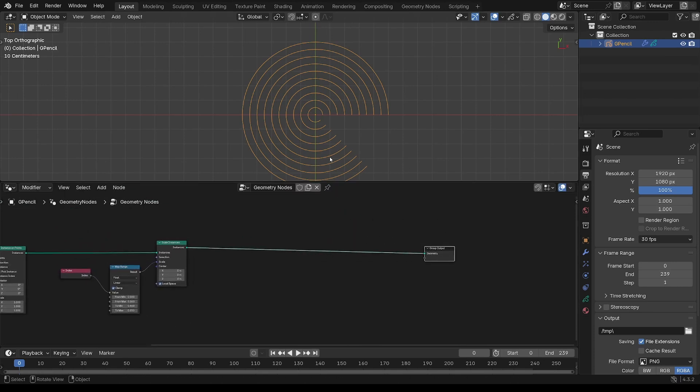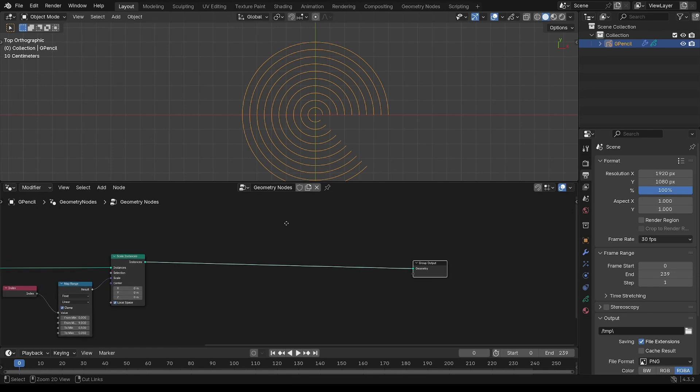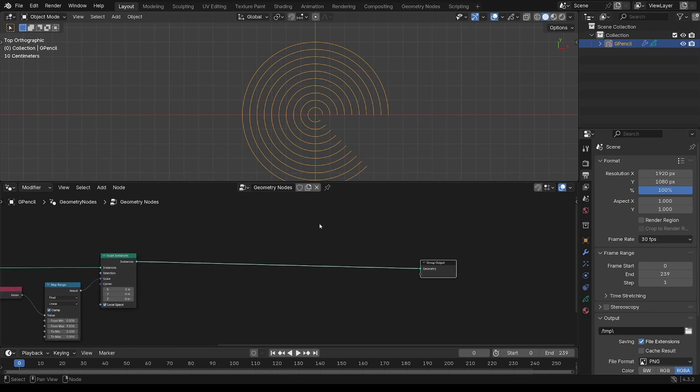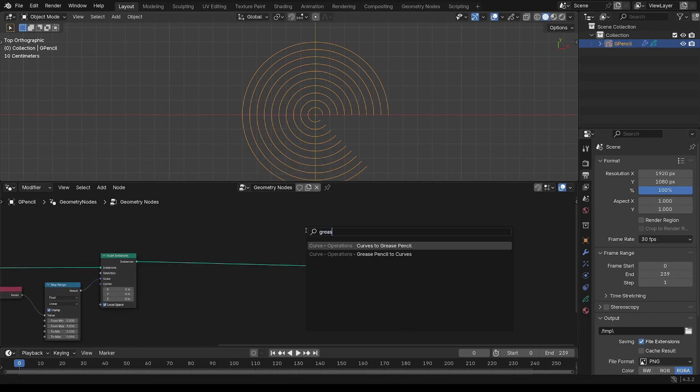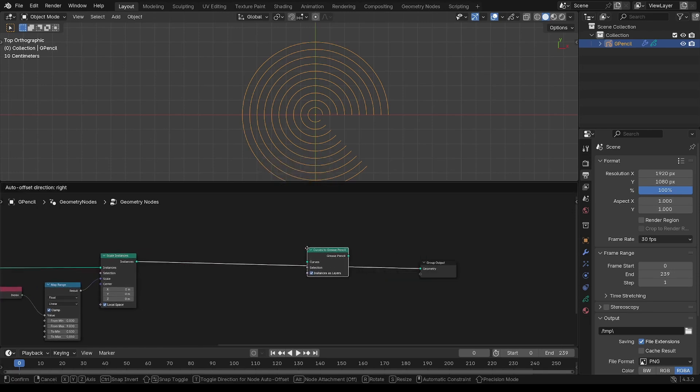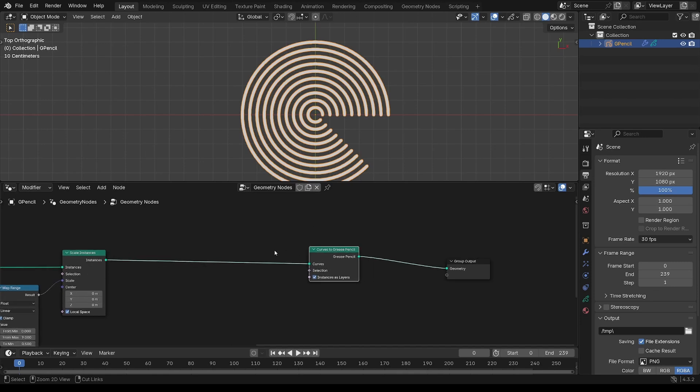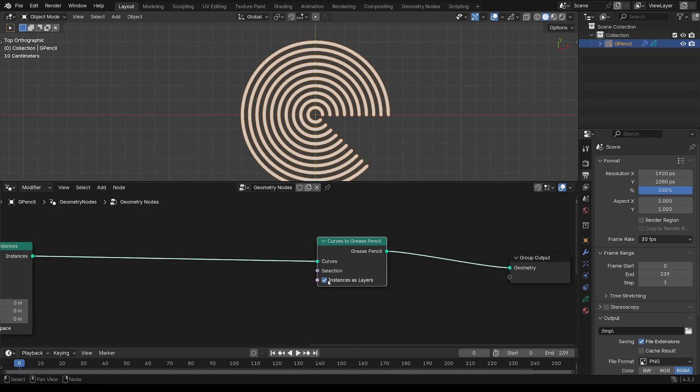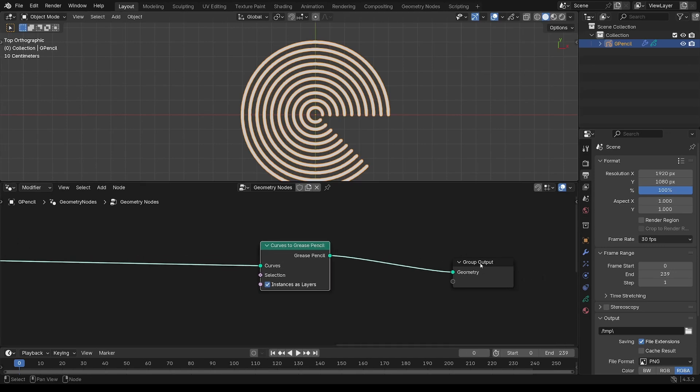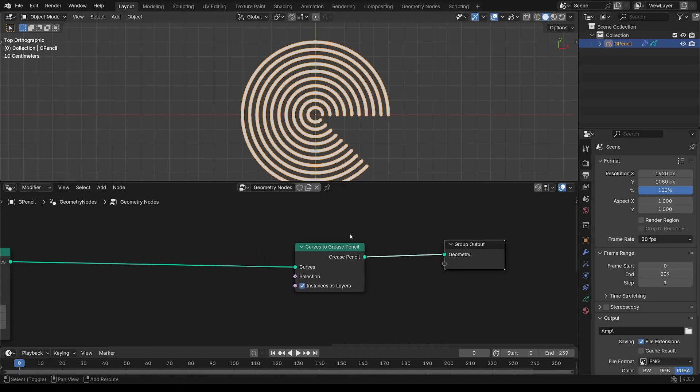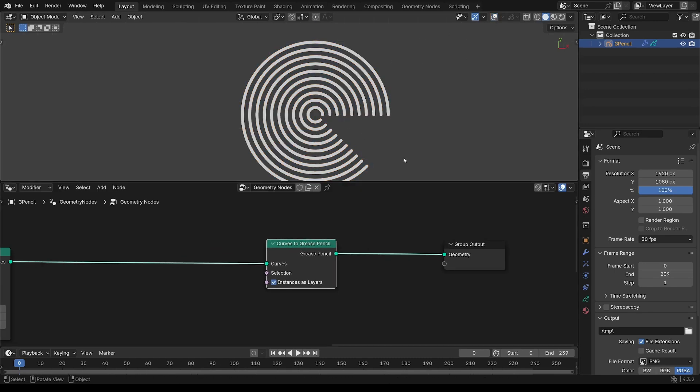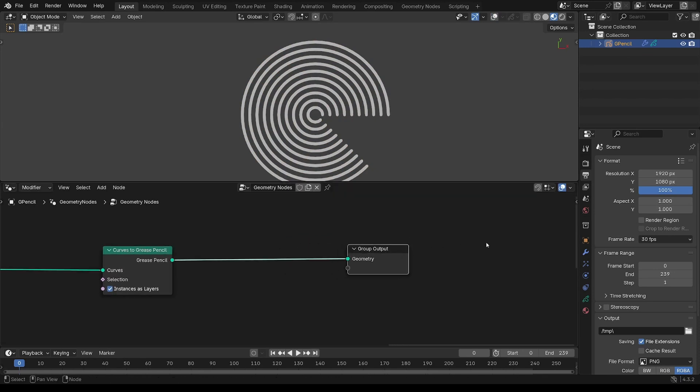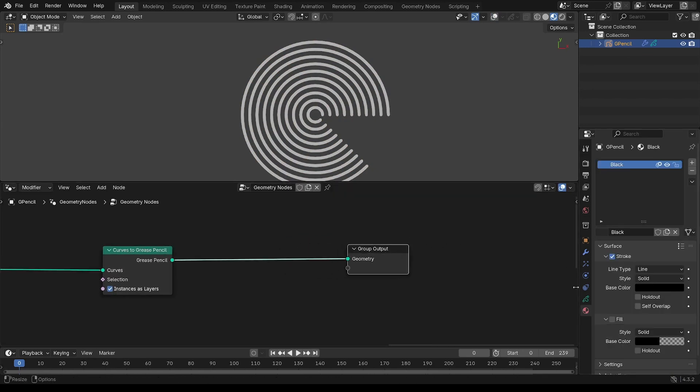I'm just going to work a little bit on the appearance of this. So curves to grease pencil. Because there are already instances, this is working, so each instance becomes a separate layer. I'm going to turn everything else off and make sure that's in preview. Now it may appear that there's a material on here.